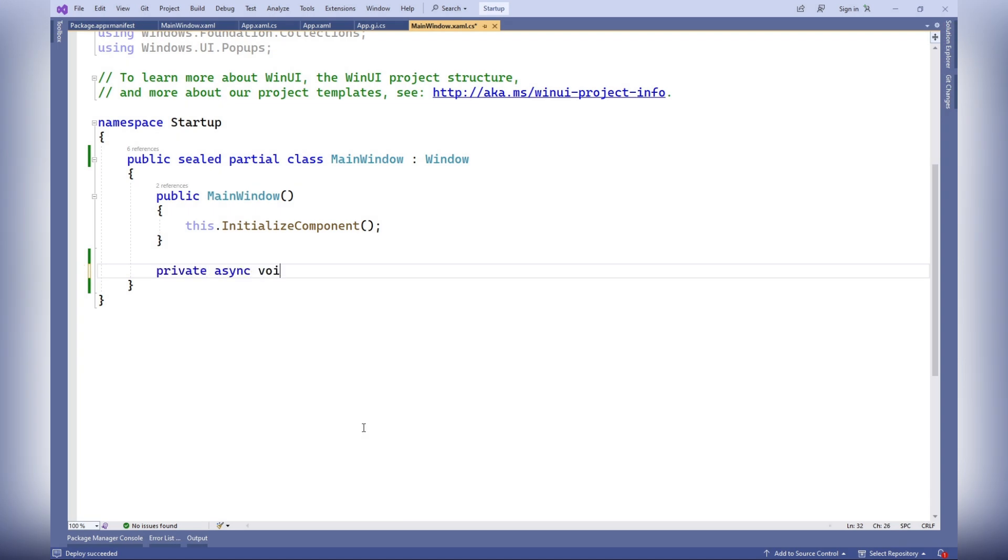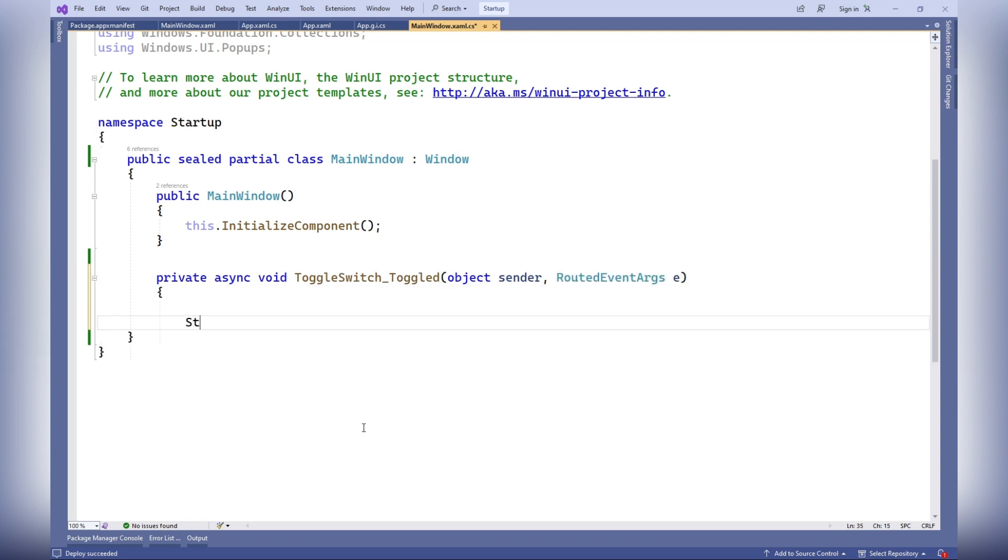The following code represents the toggle switch toggled method, which is called when the state of the toggle switch changes. This method manages the startup task depending on the state of the switch.